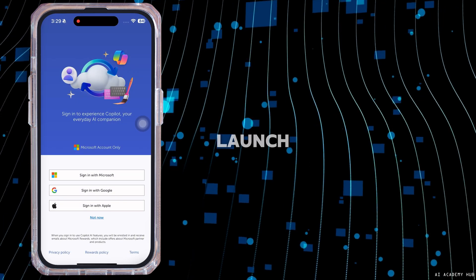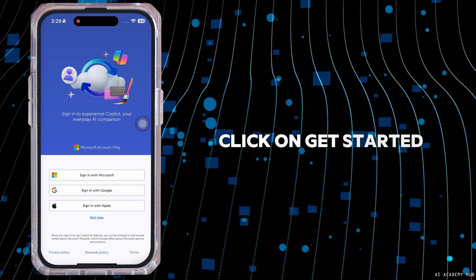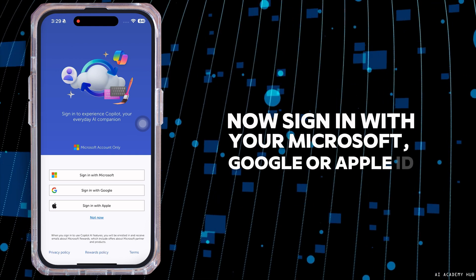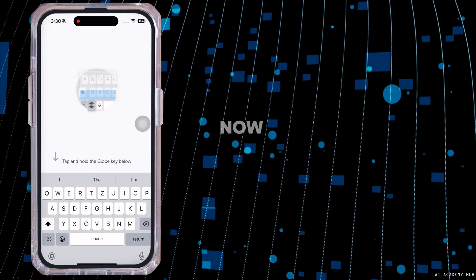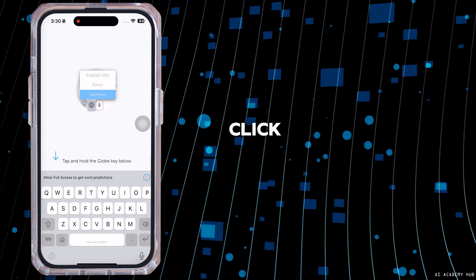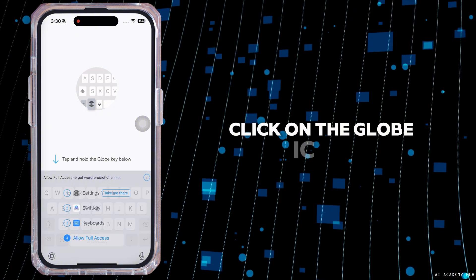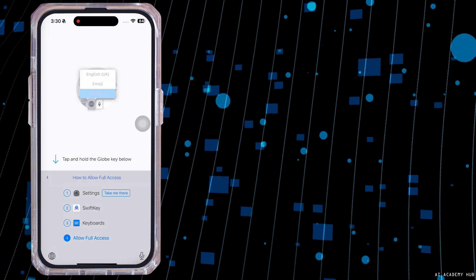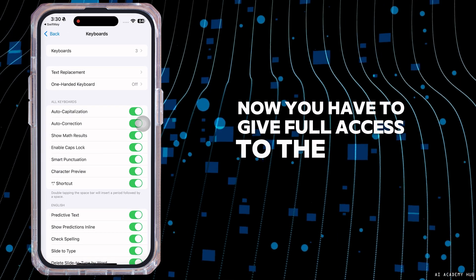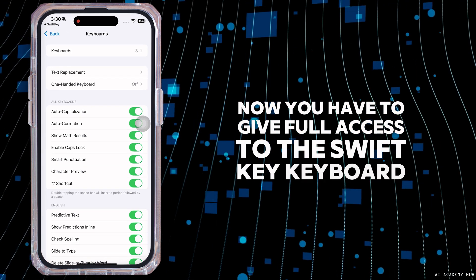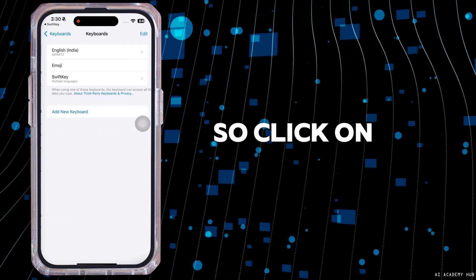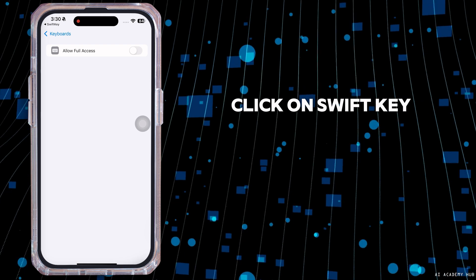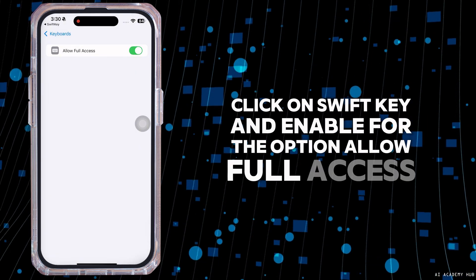Launch your SwiftKey app and click Get Started. Sign in with your Microsoft, Google, or Apple ID. To enable the SwiftKey keyboard, tap and hold on the globe key icon. Now you have to give full access to the SwiftKey keyboard, so click on Keyboards, then click on SwiftKey and enable Allow Full Access.